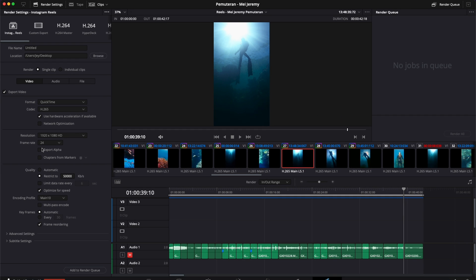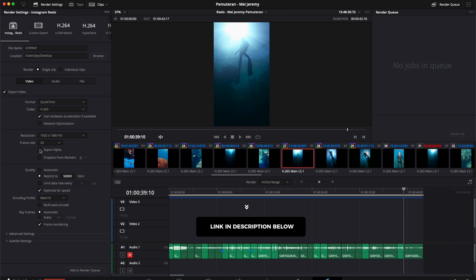For example, when you want to export the alpha channel to have transparency in your background, I have a video about that. I will link it in the description below.